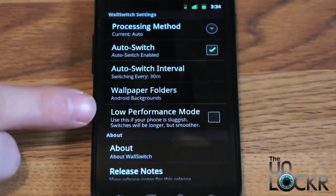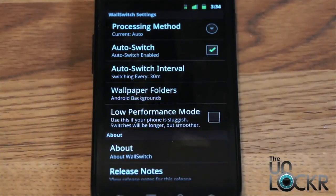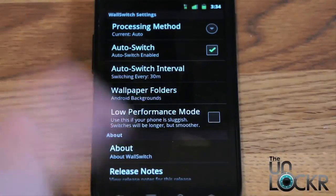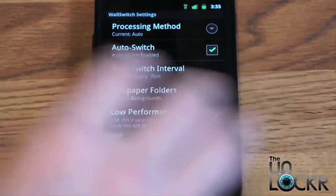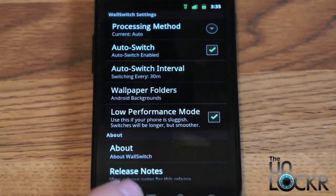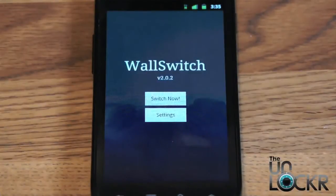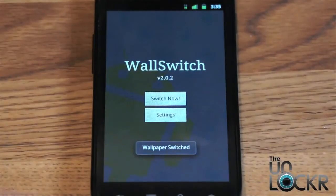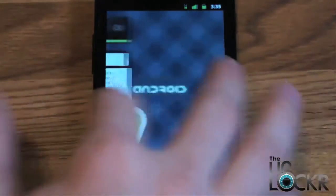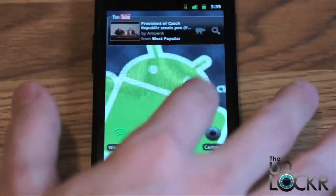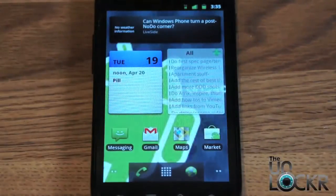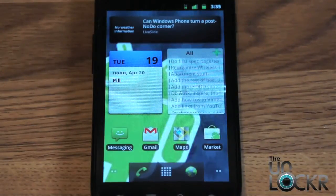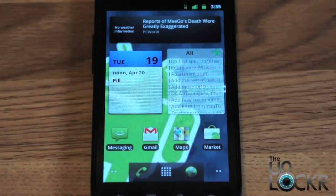It has low performance mode, which makes the transitions take a little bit longer but makes them smoother and doesn't use as many resources, so I would always turn that on. Once we're done, we can hit back and click switch now and it will set the first wallpaper. Hit home to double check — there it is in the background. Every 30 minutes it will change to another one within that same folder, and you can add more images to that folder as you go to get as many images switching throughout.